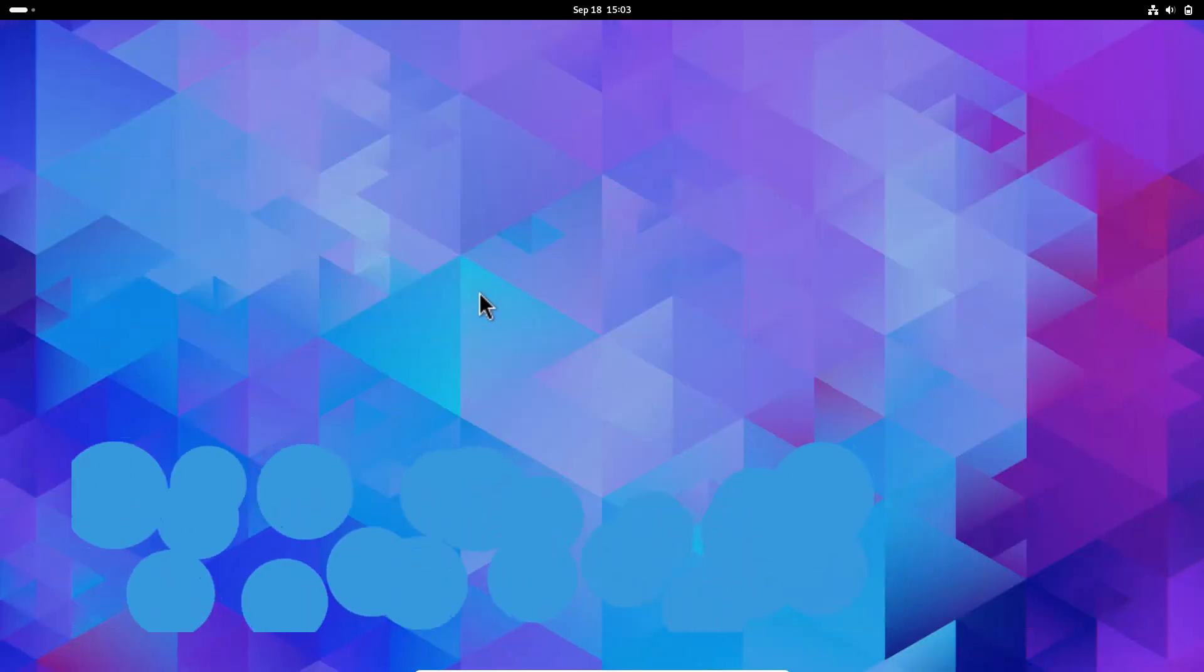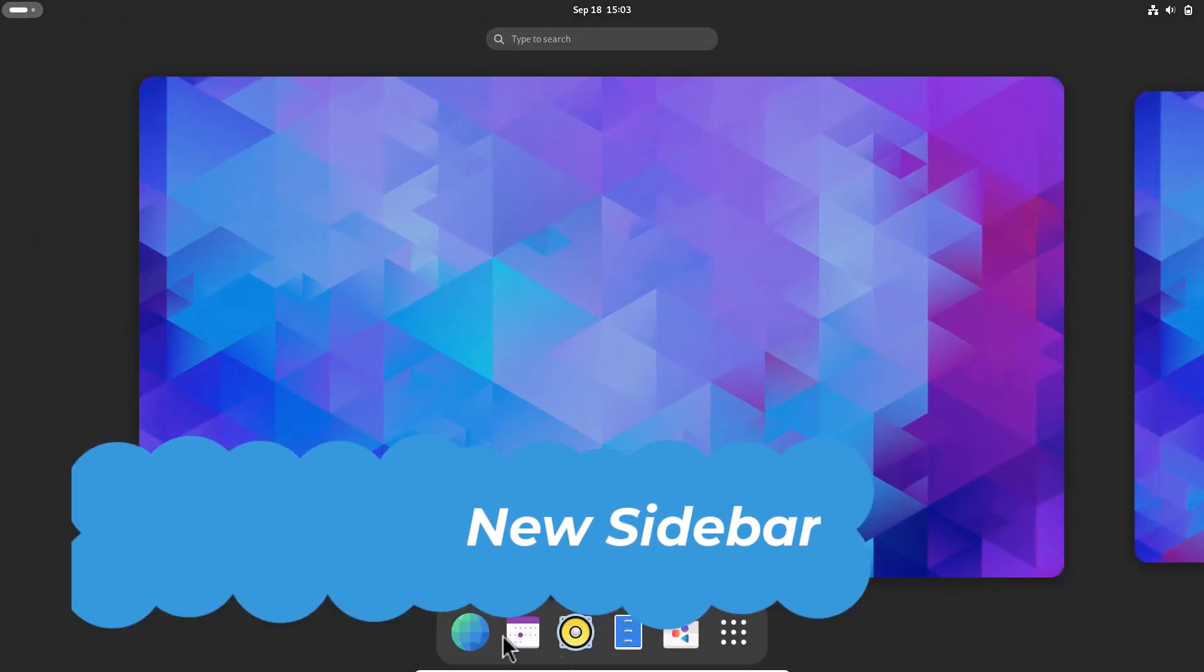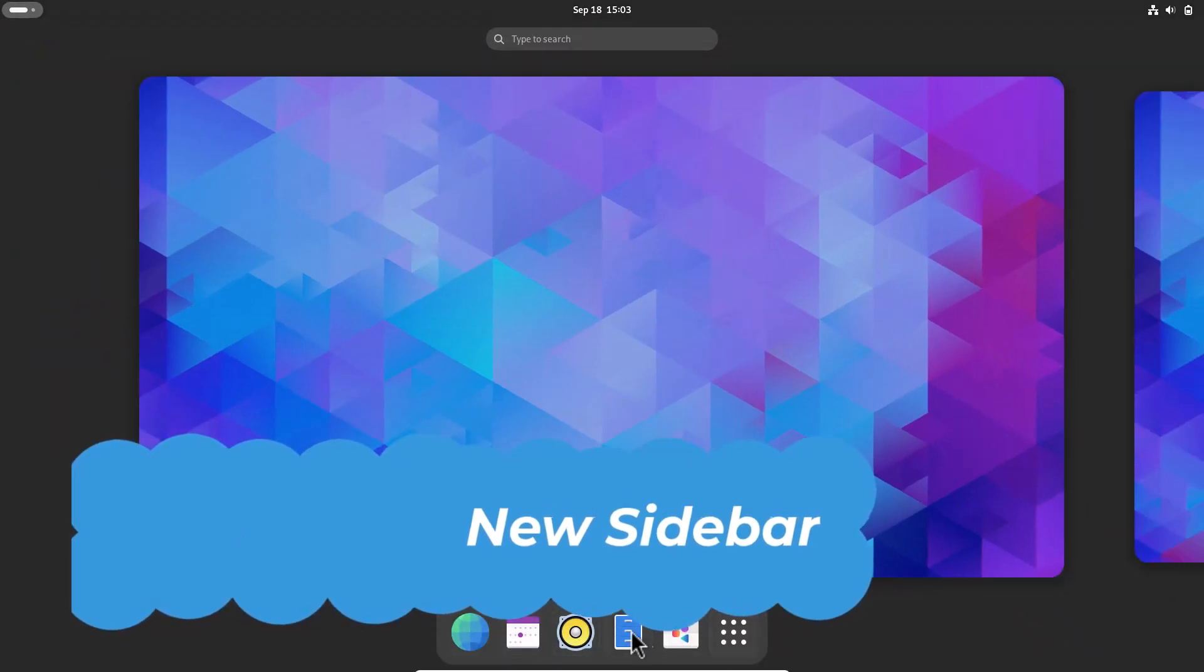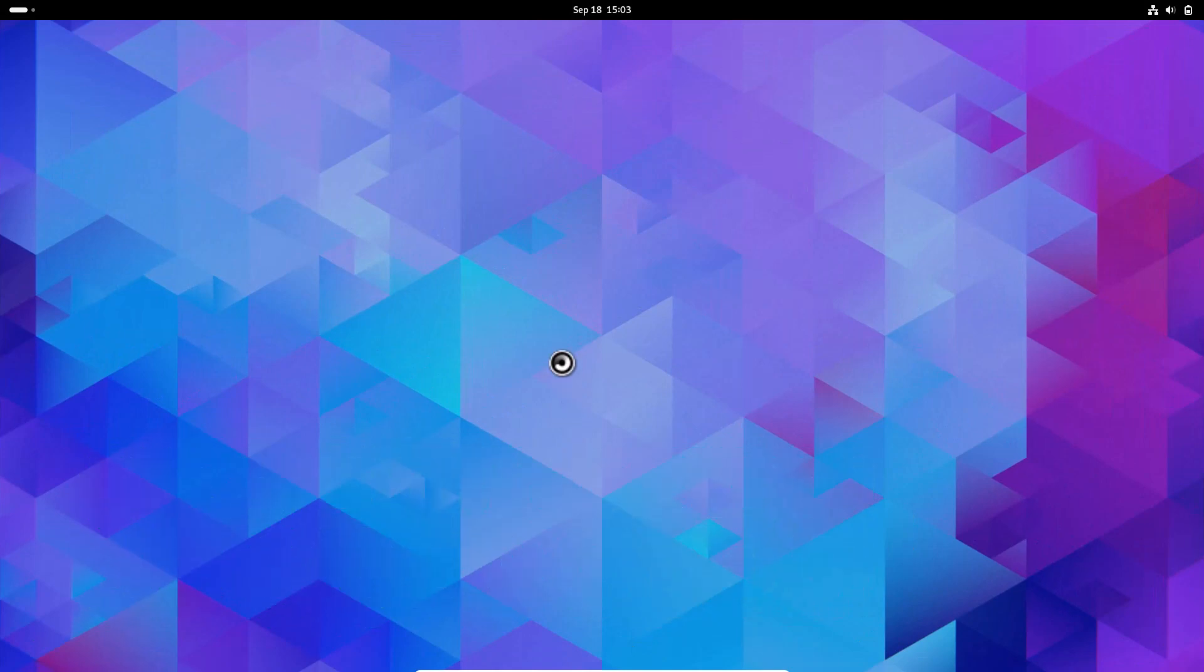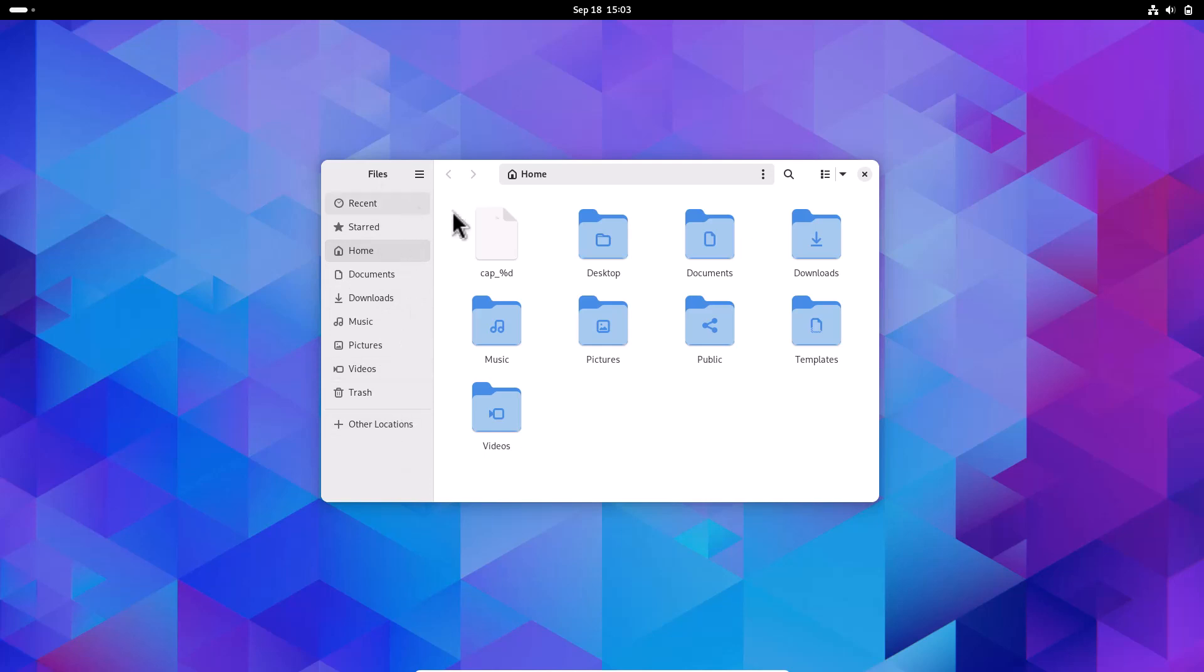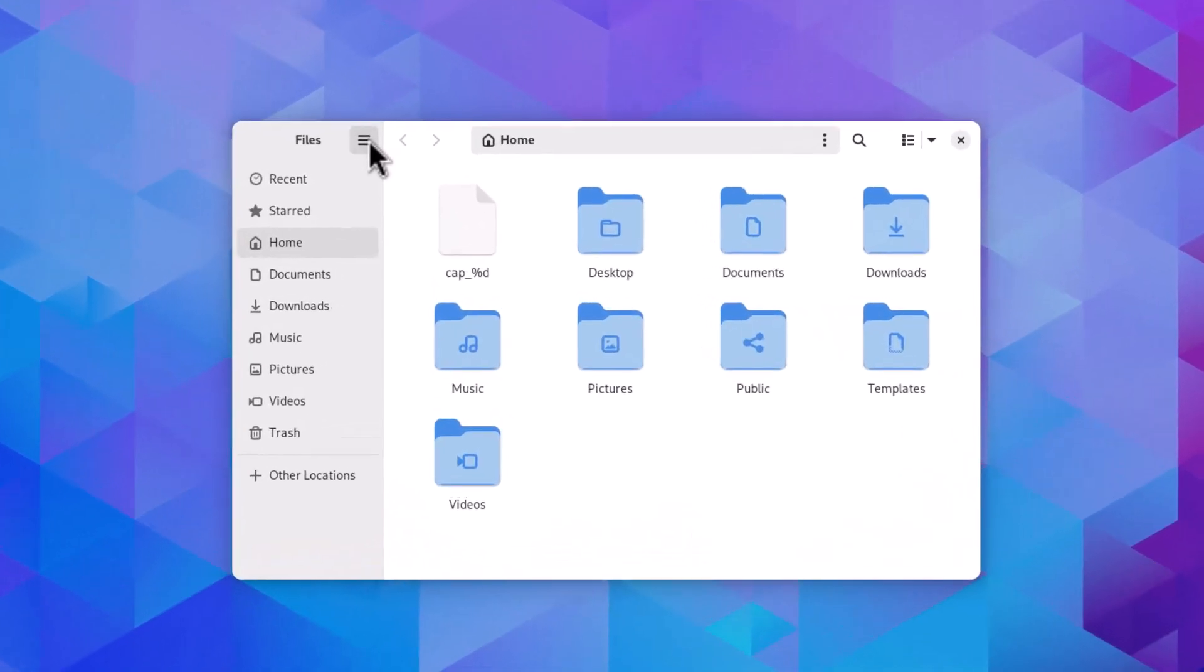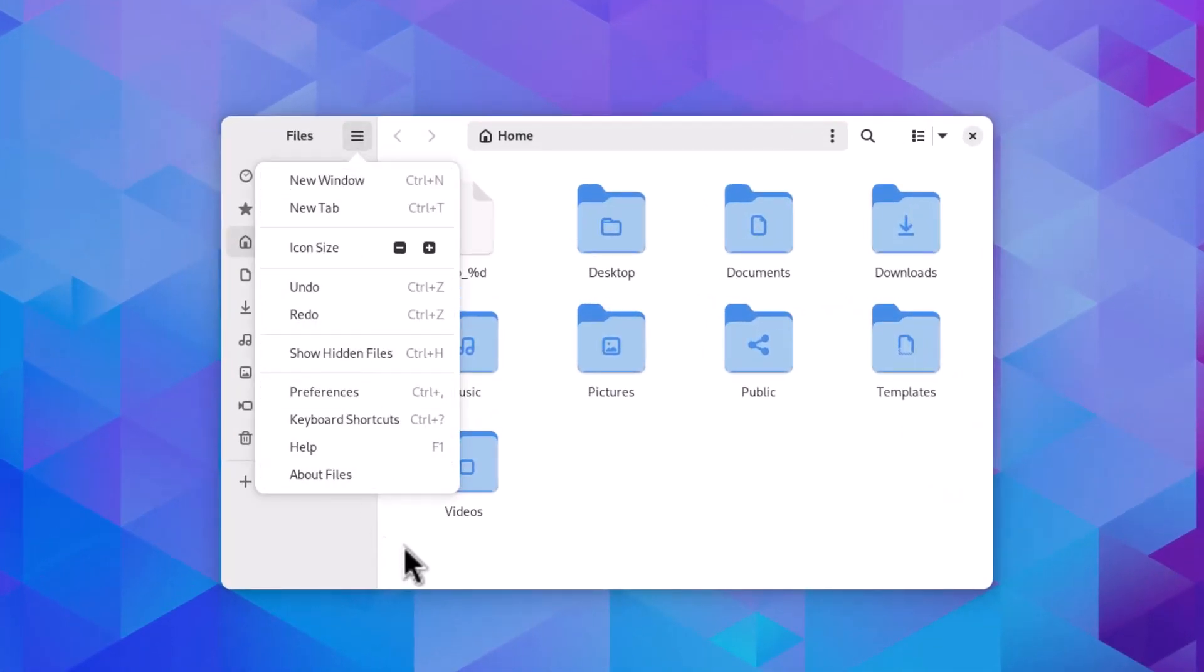The second thing is the sidebar. I'm opening the Nautilus file manager. You can see now the sidebar is full height in every app. Also, some changes in Nautilus I want to mention: the main menu is now here instead of the previous location.